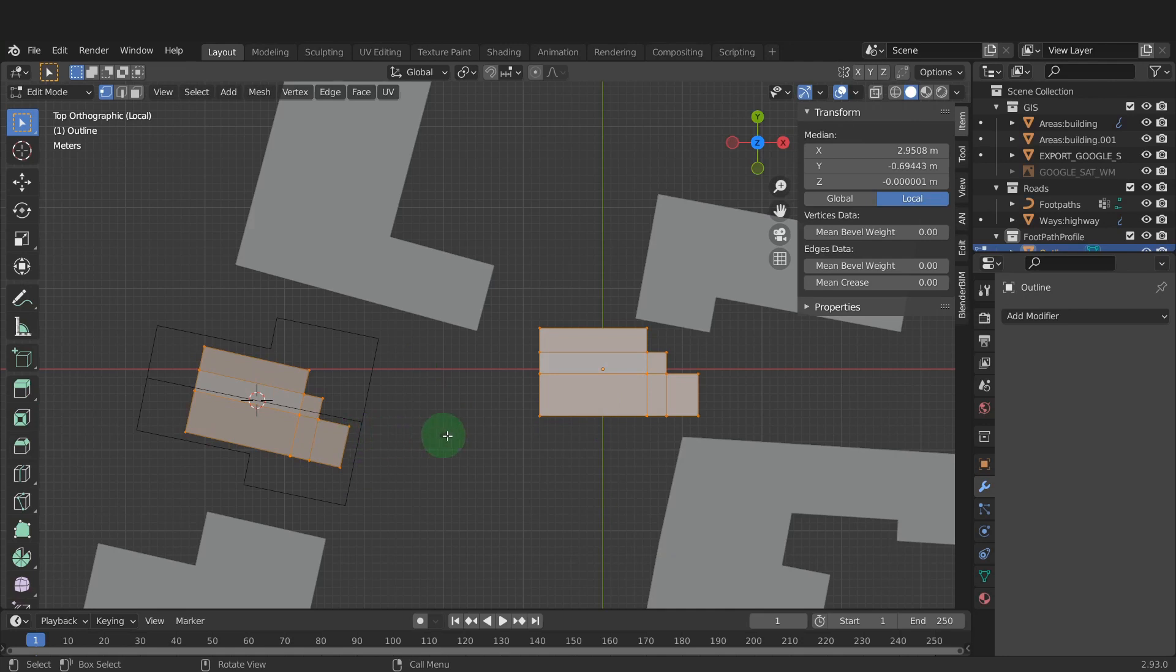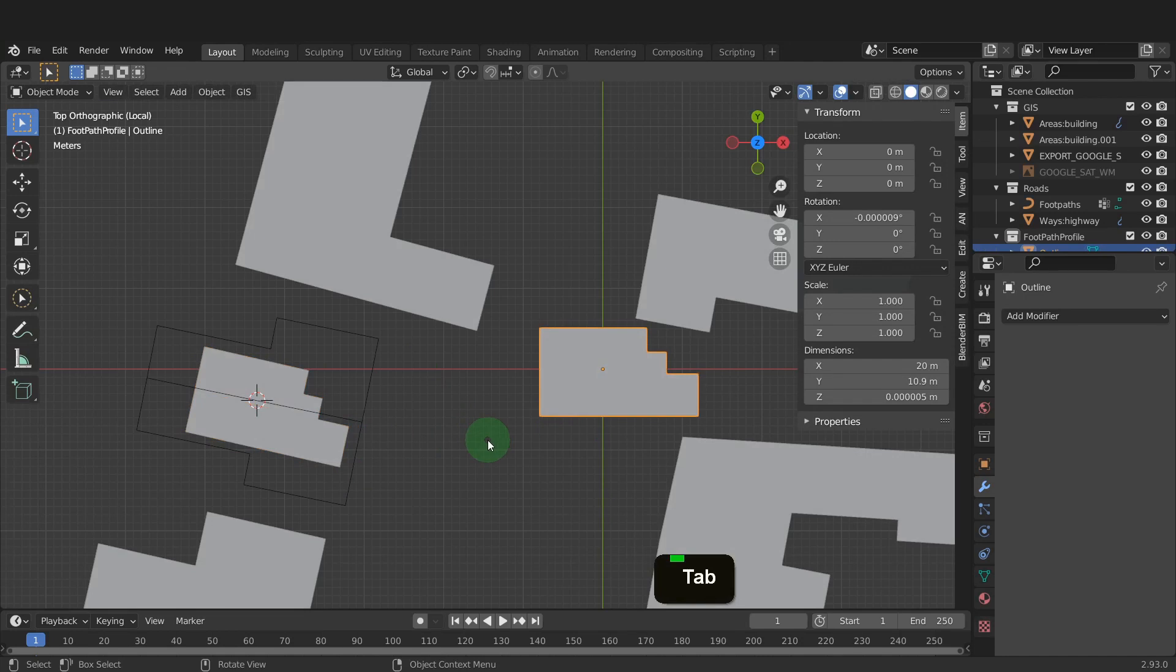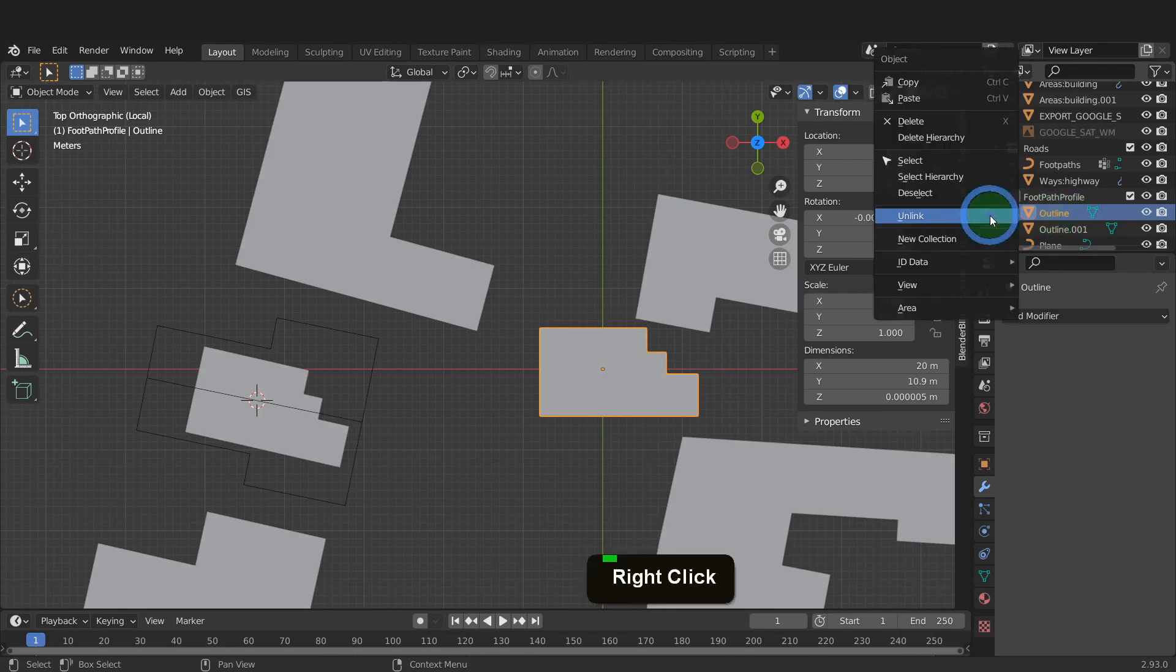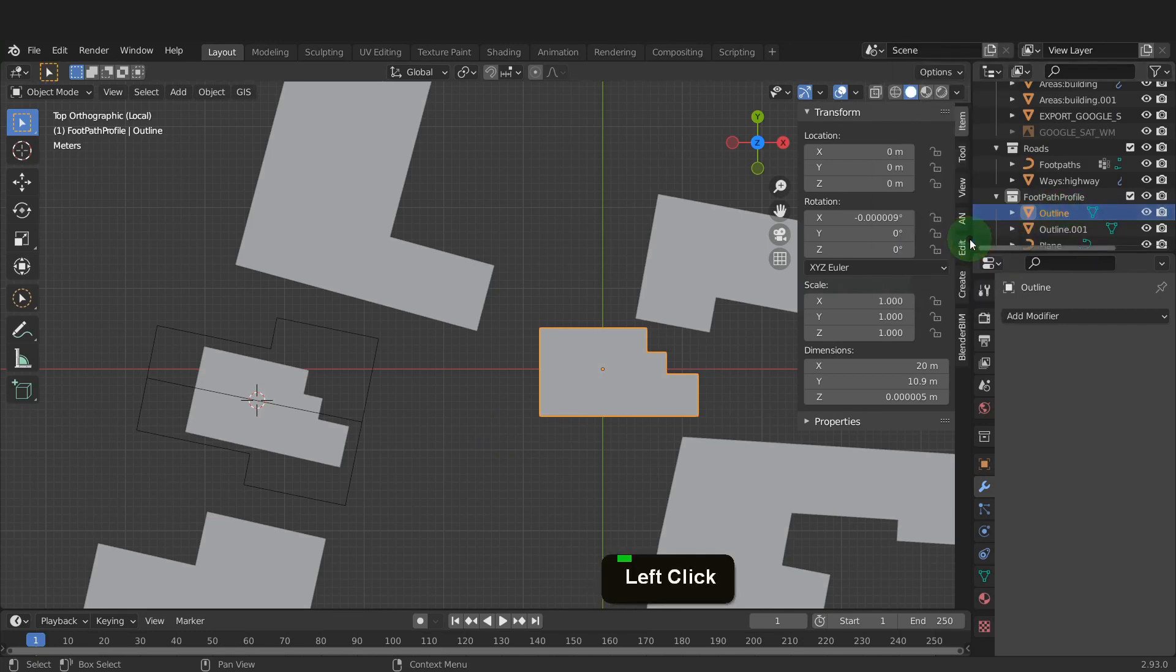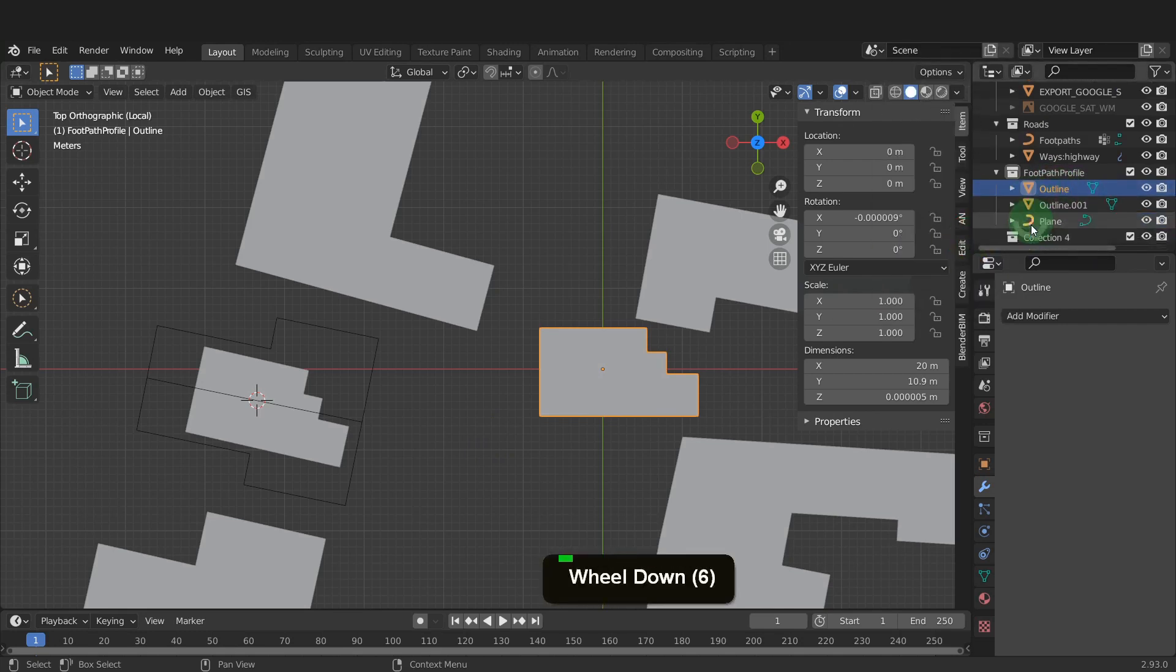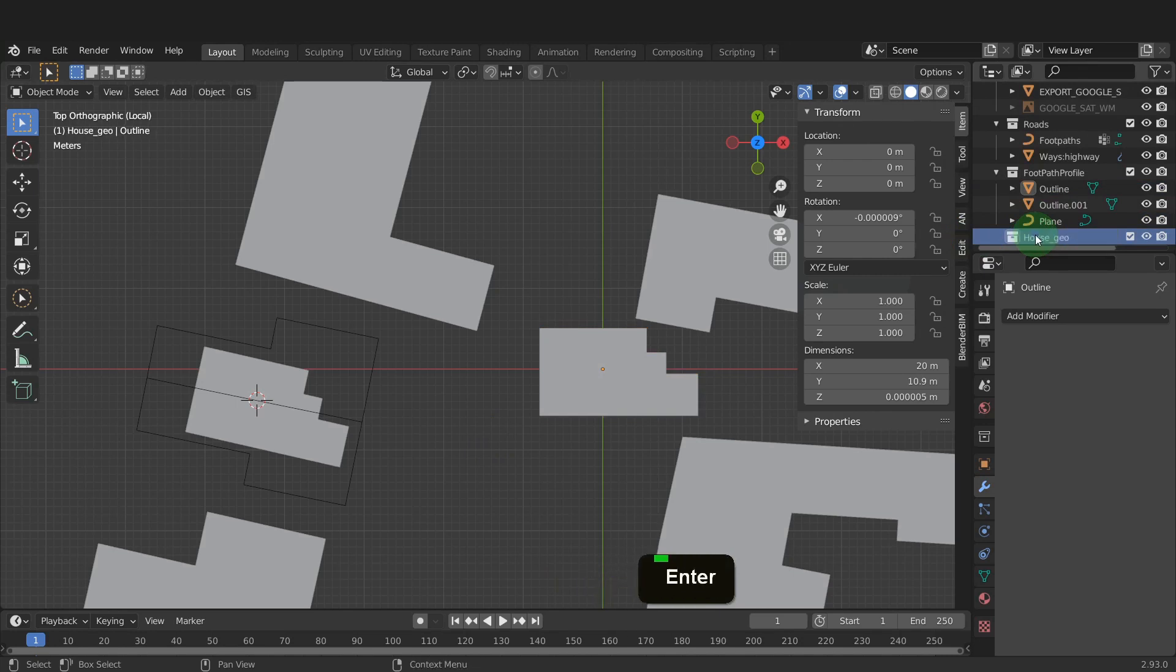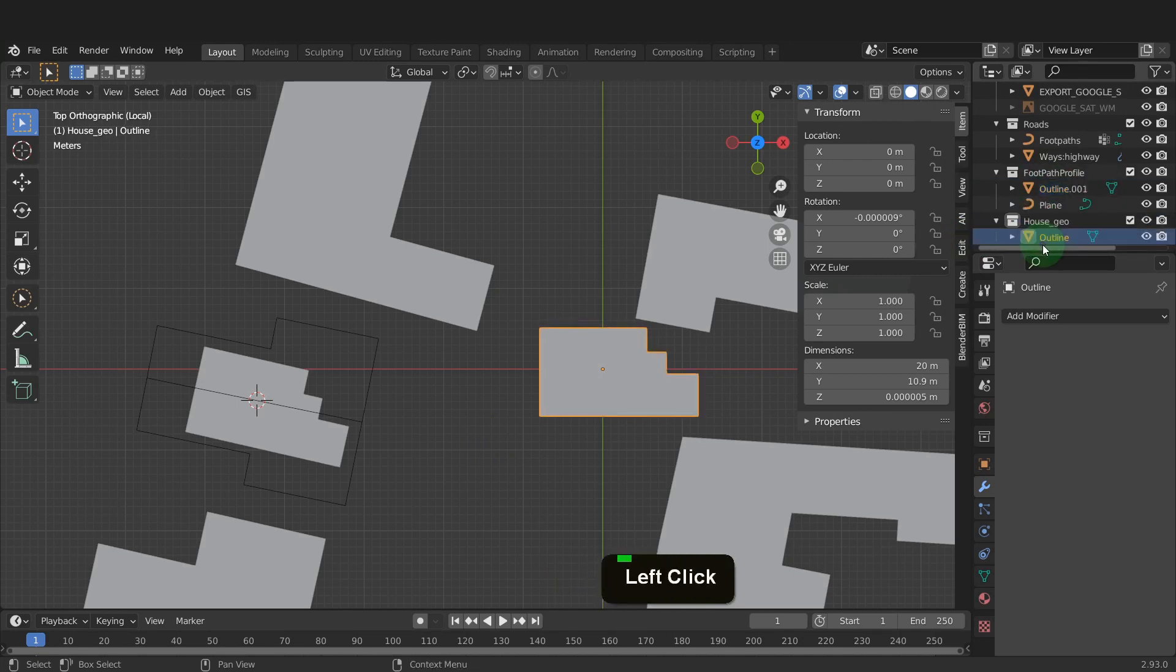We can tab back to object mode. Let's come to the outliner and press the period key. We can move this object into a new collection. Right click and create a new collection. Rename this house underscore geo. Then we can drag and drop the outline object inside.